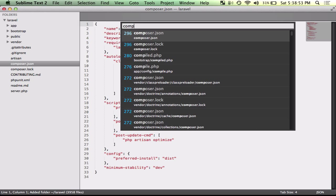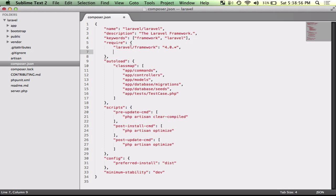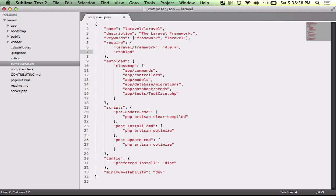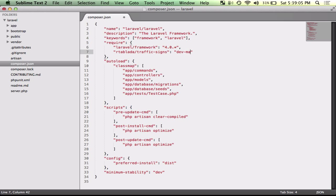So usually when you would install a package, you would go into Composer and you would change Composer.json, so you would do like rtblata slash traffic signs dev master or something like that.